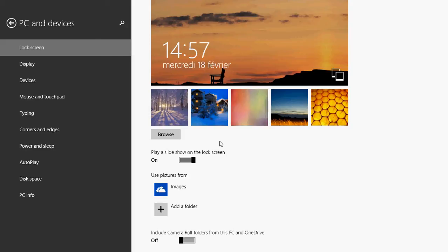But you can also play a slideshow on this lock screen which is quite nice because if you actually have your computer on the lock screen for many minutes, at least you'll have a slideshow of your favorite pictures show up. All you have to do is click on that slider here and put it at on. Like mine is at on right now which means that it actually uses my image folder.